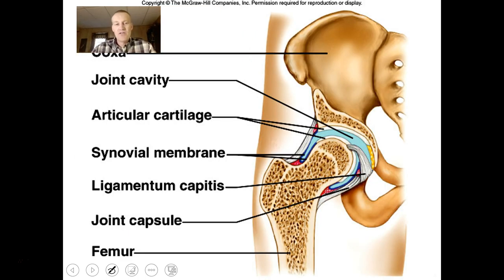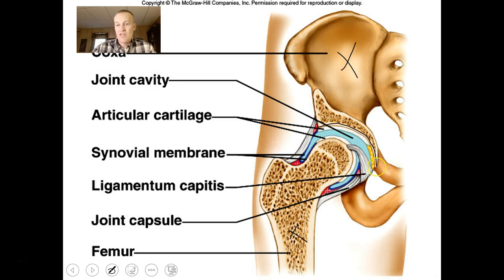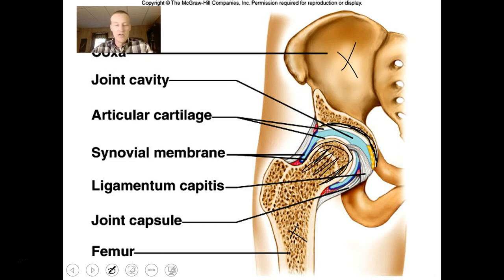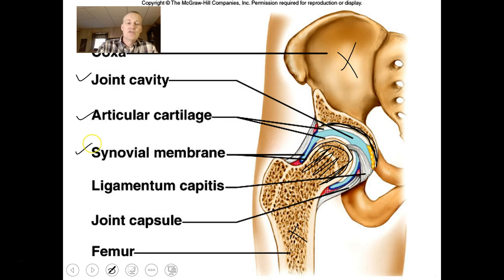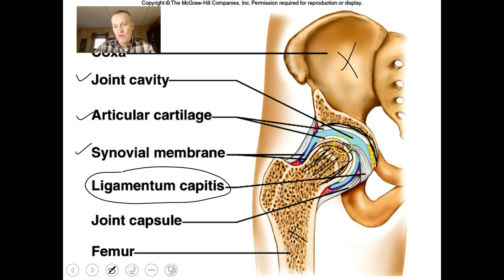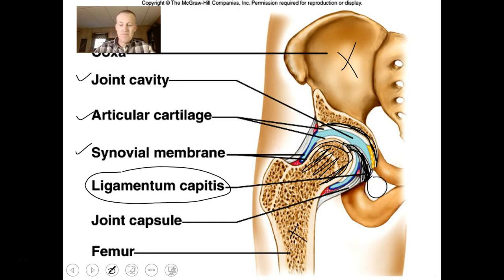This is the hip joint — one that's often worn out too from overuse over a lifetime. You can see the pelvis and femur. This is the acetabulum where the head of the femur articulates with the pelvic bone. It has the same parts: joint cavity, articular cartilage, synovial membrane, and ligaments. The ligamentum capitis fits into the fovea capitis and connects to the pelvic bone near the obturator foramen. Lots of ligaments hold this joint together.